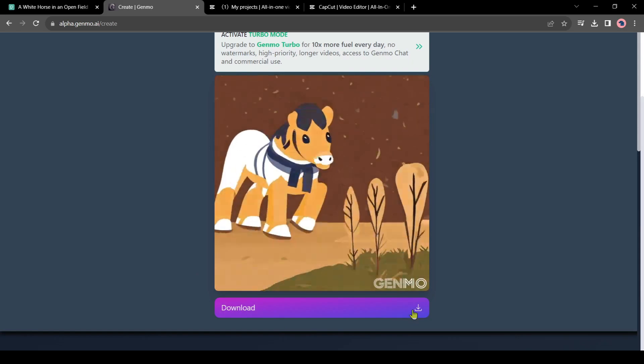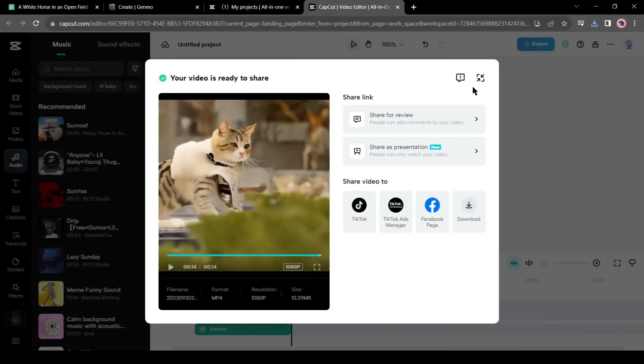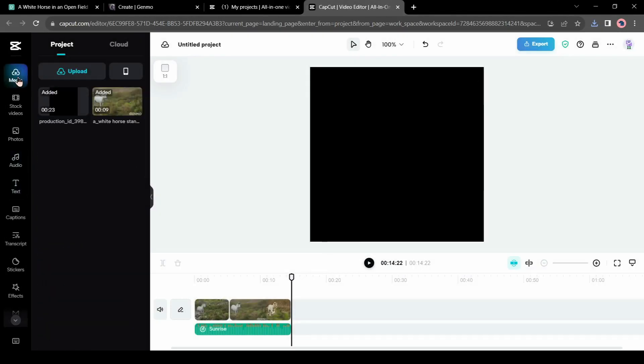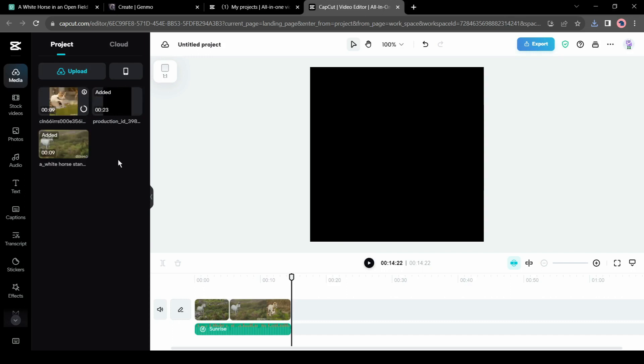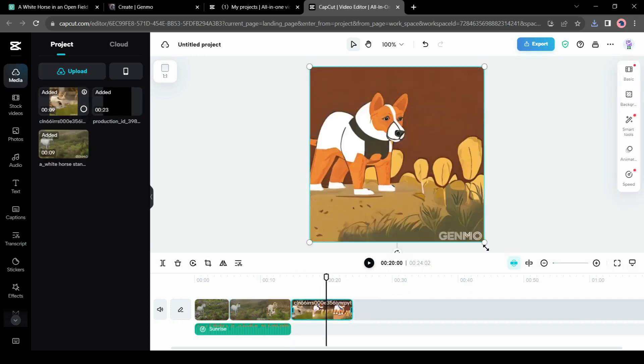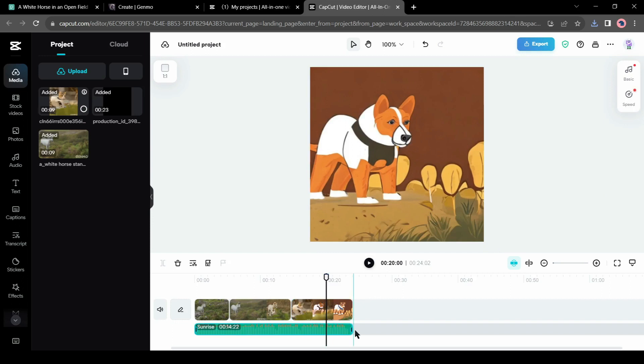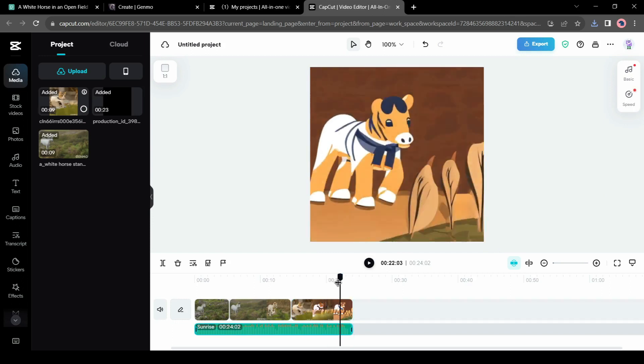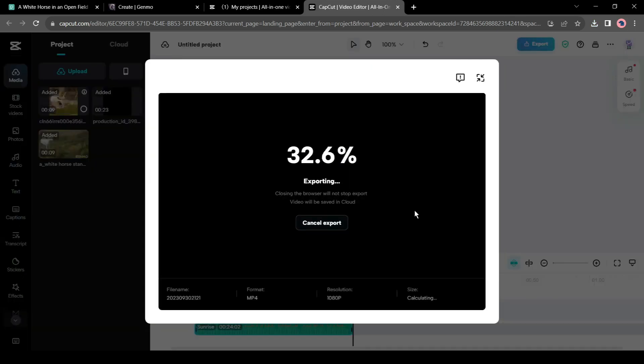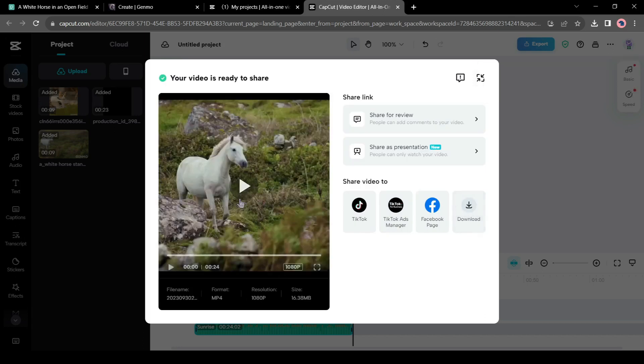After generating the video, download it and then upload it to CapCut. Now insert the video clips in the timeline and adjust the background music length. After all is set, export the video. And here is the longer version of our stylized video.